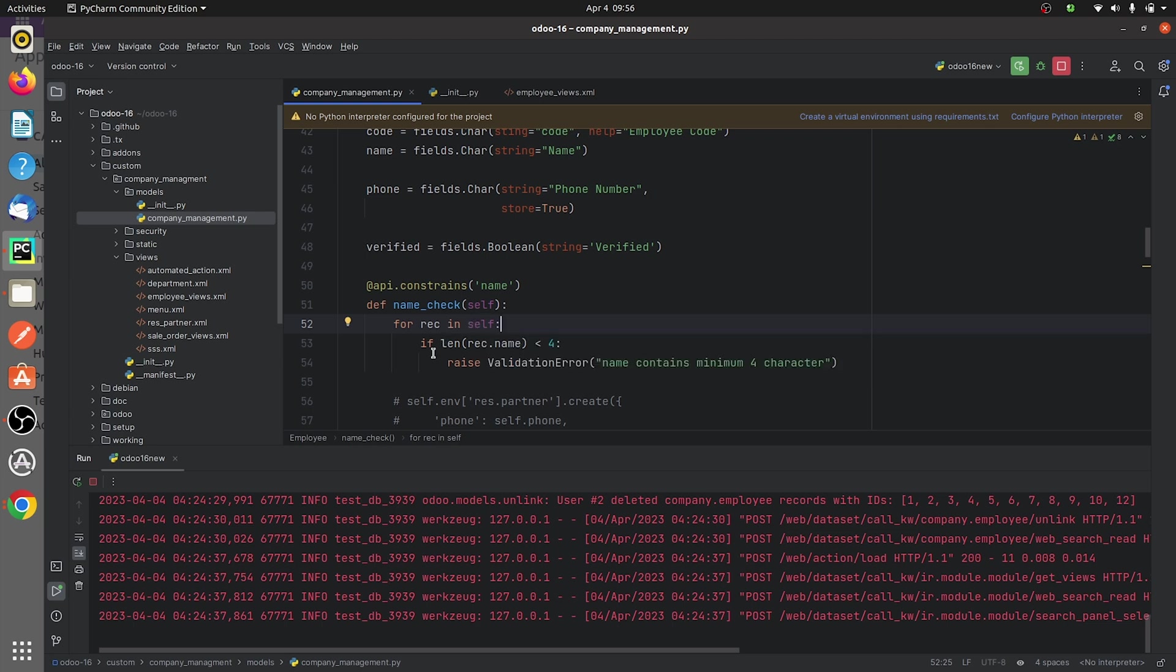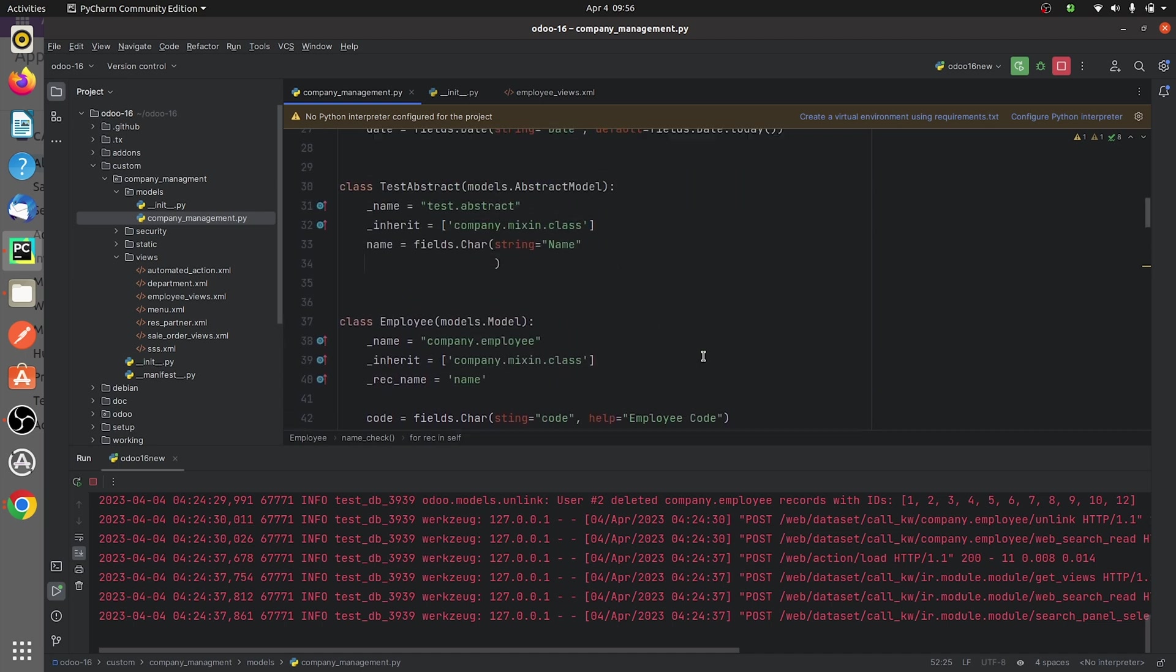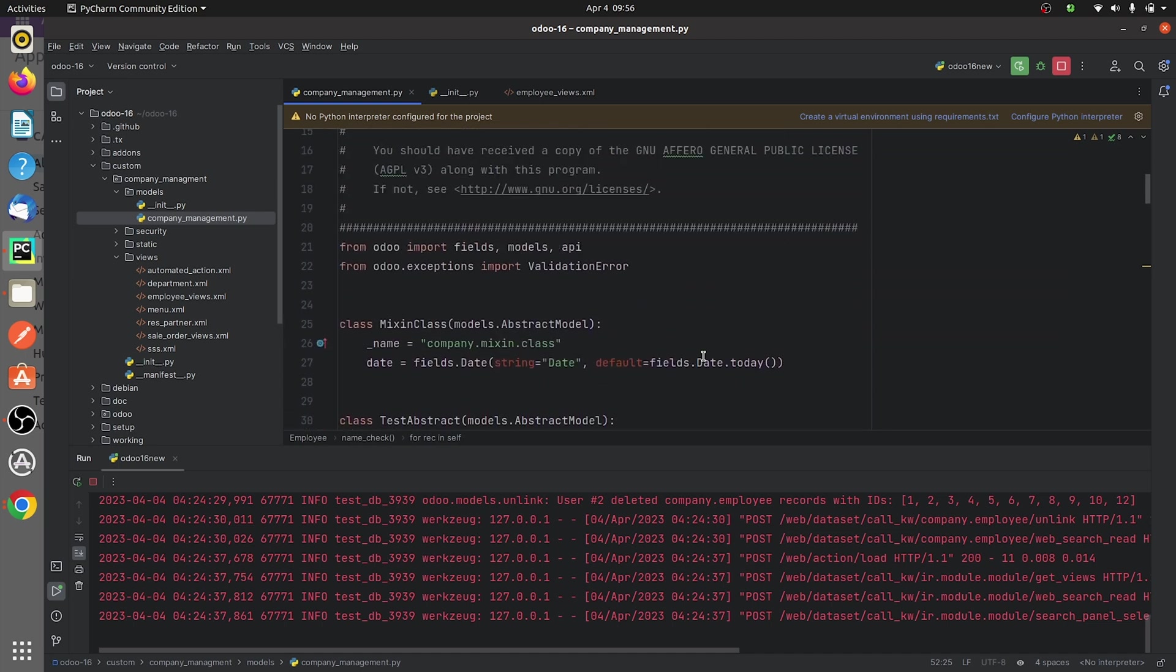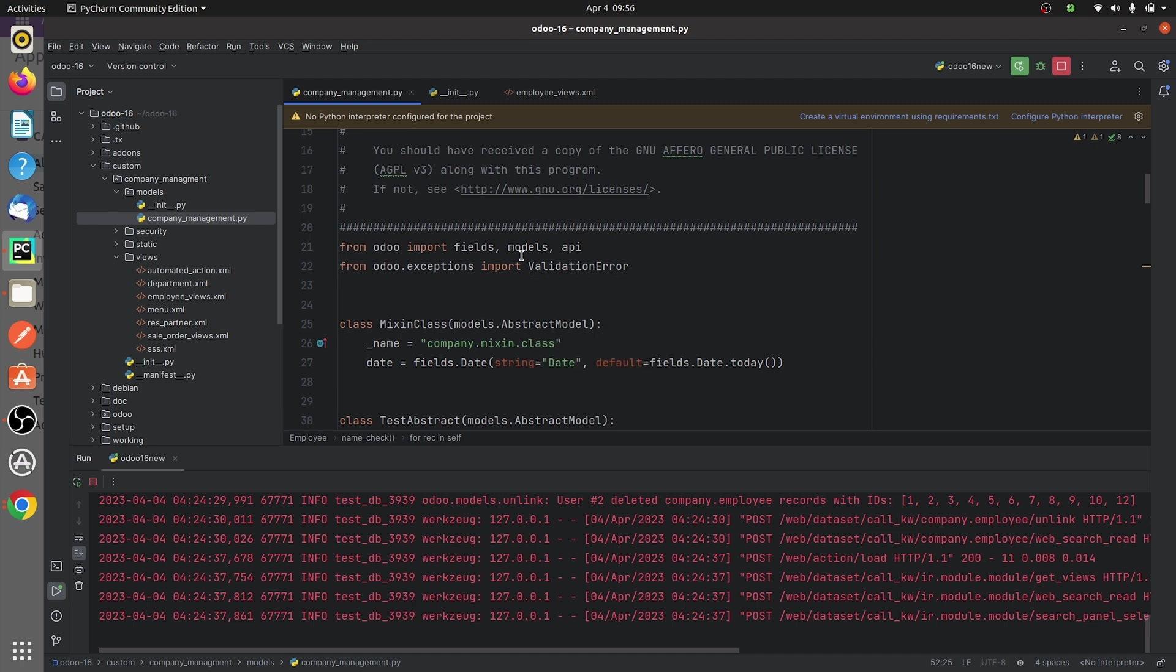As you can see here that I have given a condition that if the length of the name field is less than 4, you need to raise a validation error. I have also given the string for the validation error to be displayed in UI. And up here I have imported the validation error from the odoo.exceptions.